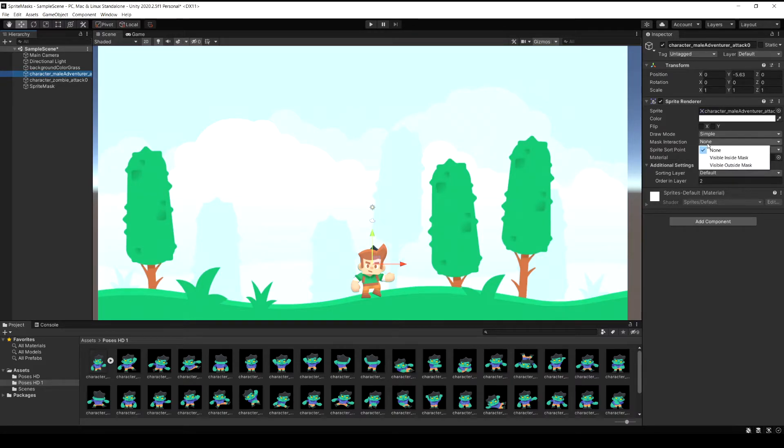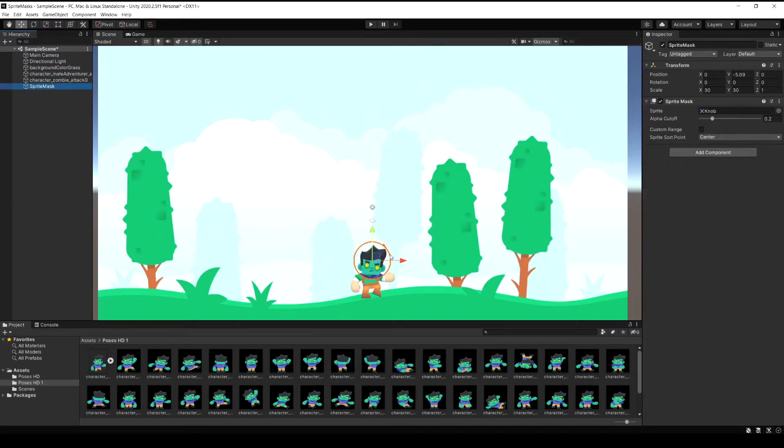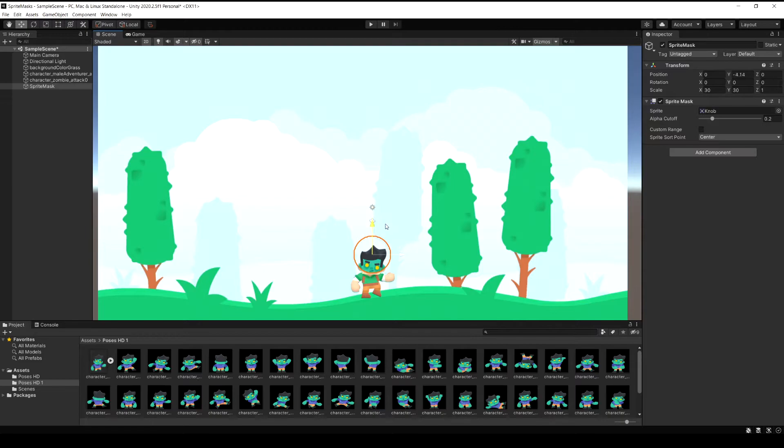So let's set this one to visible outside mask and what this means is you're going to see this sprite anytime there's no sprite mask over top of it. So you'll notice now we see the zombie because the mask is over the player. If we move it up now we just see the player and then if we move it back down you're going to see the zombie behind him again and it reveals as you're moving it around.